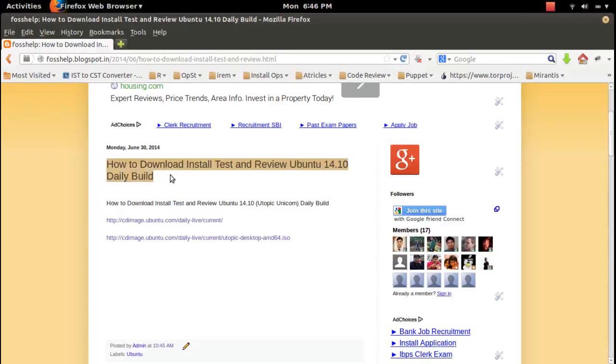This video demonstrates how to download, install and test Ubuntu 14.10 daily build.